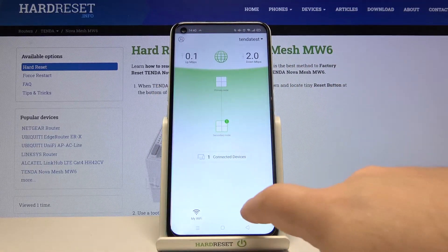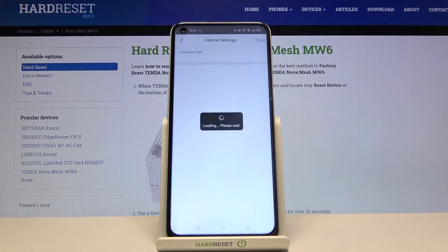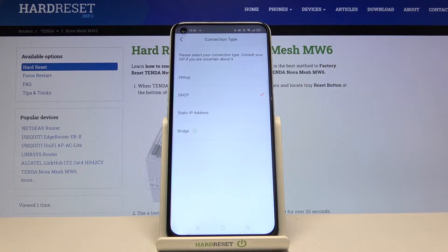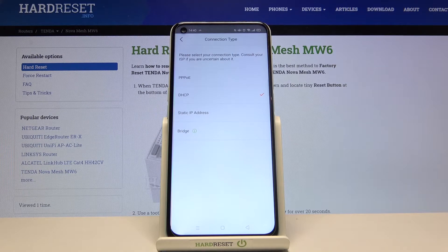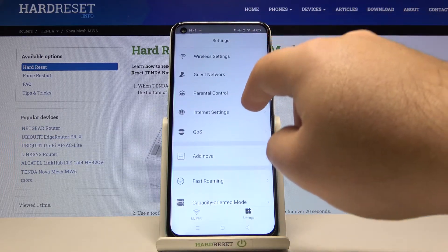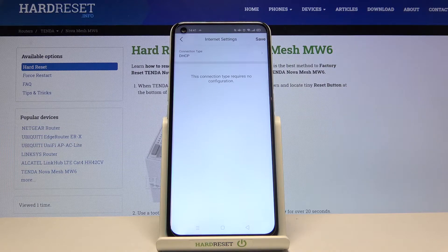Go to the settings, then go to the internet settings, and there you can change the connection type. This information should be provided to you by your internet provider — if not, you need to contact them.